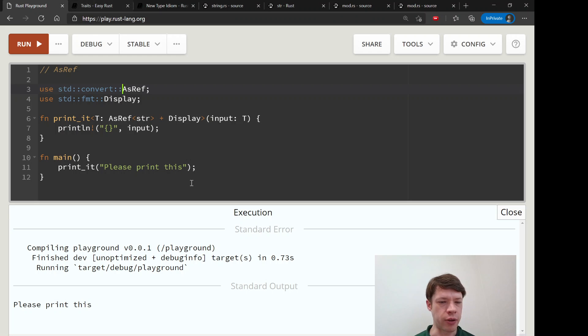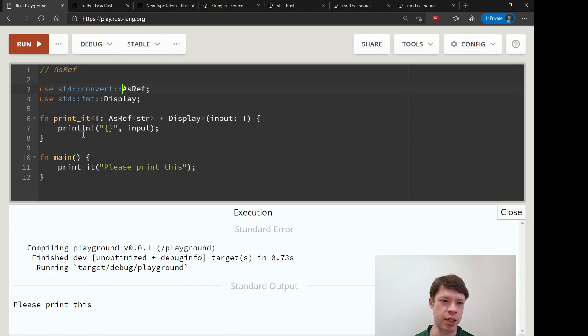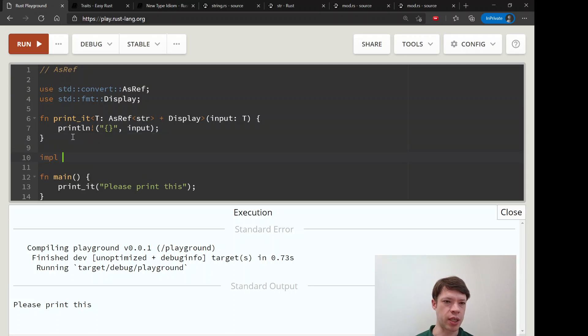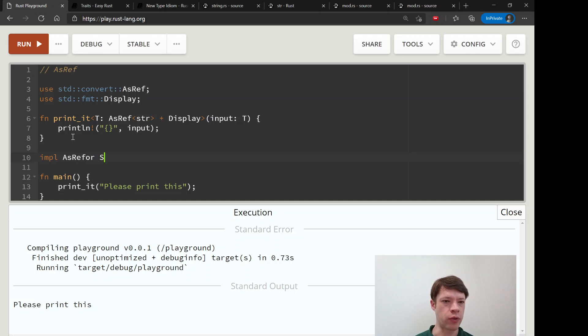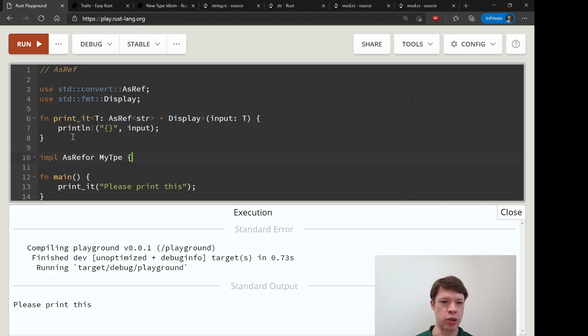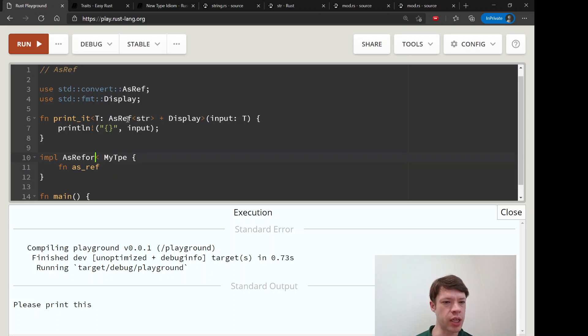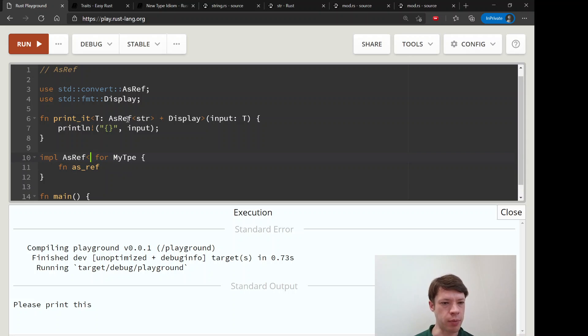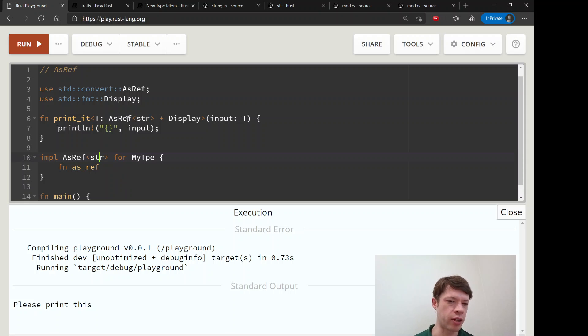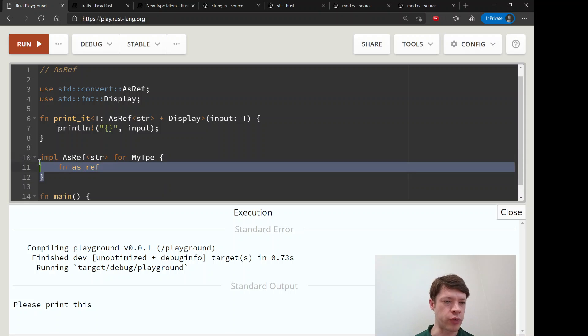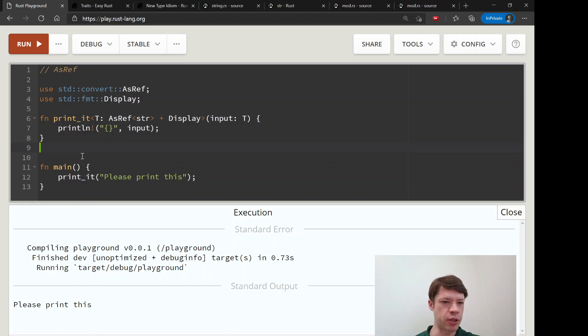That's why you have to implement it yourself. You say implement AsRef for whatever your type is, my type, and then you do the function AsRef. And then you tell it what kind of AsRef, and then you put like str or what kind of type you want to return. So that's how you implement it yourself.